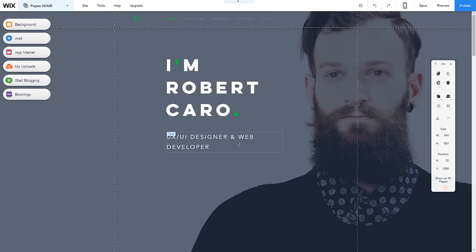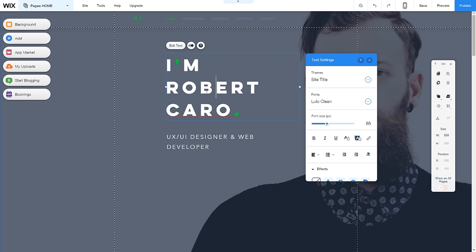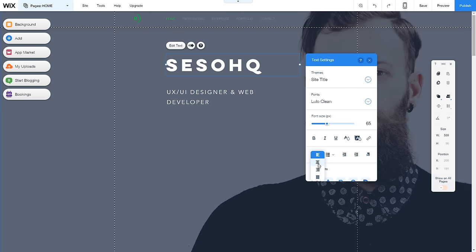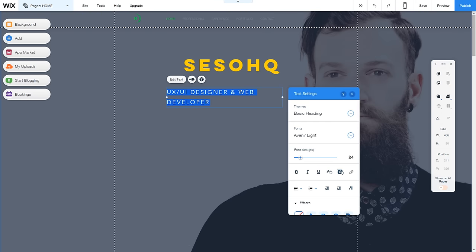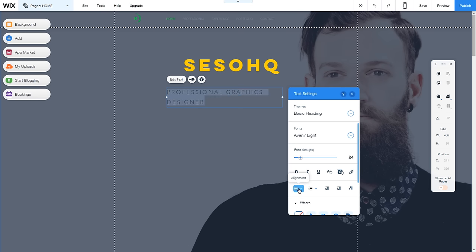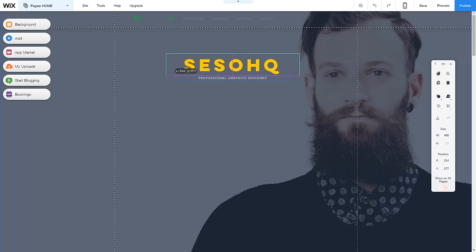To change text in your template, double-click on it, or click the text box and press 'Edit Text' to bring up the text settings. I'll type in 'Seso HQ' for the header and change it to a nice yellow color. Then I'll double-click the subheading and change it to 'Professional Graphics Designer,' align it center, and now I have a nice subheader plus a clean header.